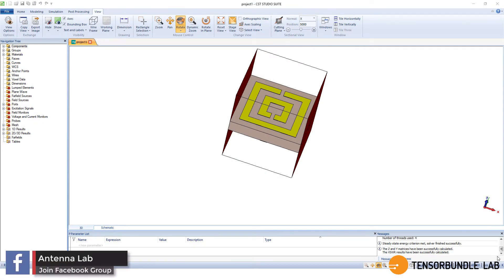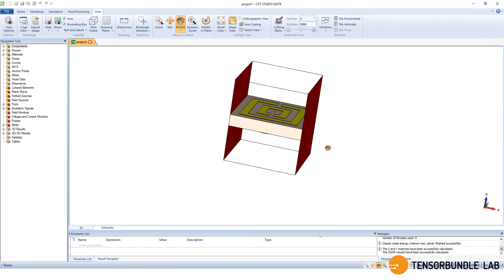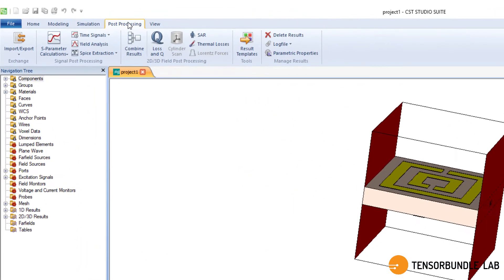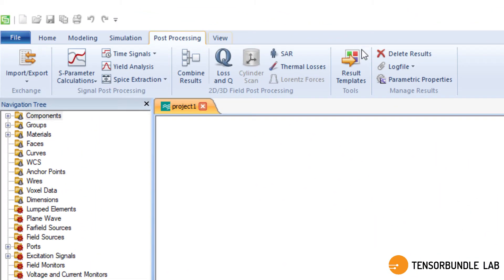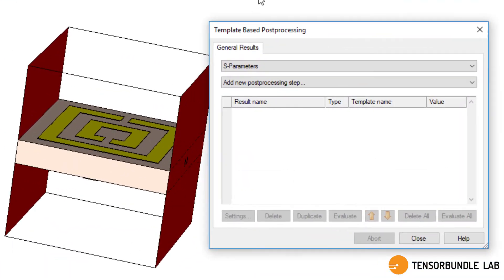The simulation is complete now. And then we can check the permittivity, permeability, input impedance and refractive index of this metamaterial unit cell. And for that, you have to go to results template.